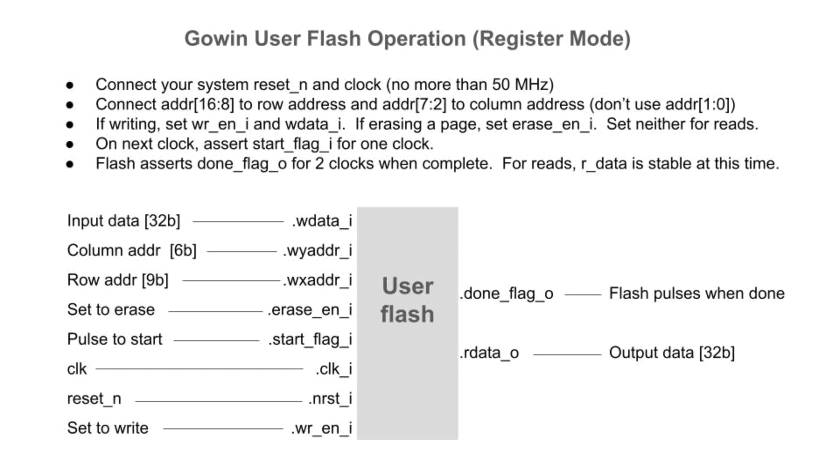For reads, assert neither. When all of these inputs are stable, assert start flag for one cycle. Then, wait for the flash to assert the done flag. This indicates that the operation is complete. At this point, the output data is stable, for reads. The flash asserts the done flag for two cycles. So, the main thing needed is a state machine to assert the start flag, and then await the done flag. We can look at the Verilog for that.